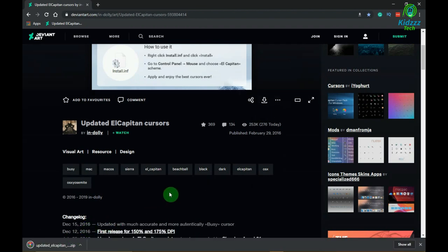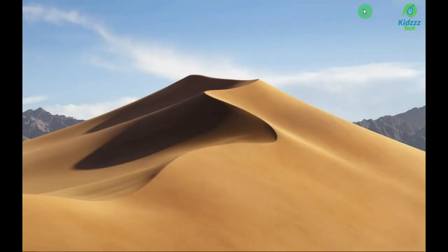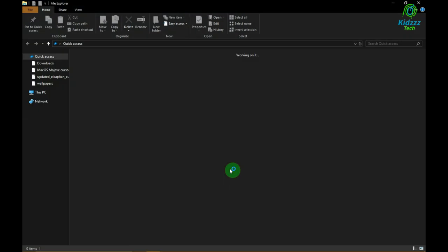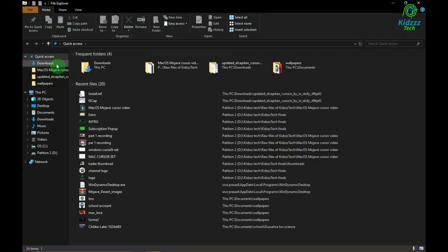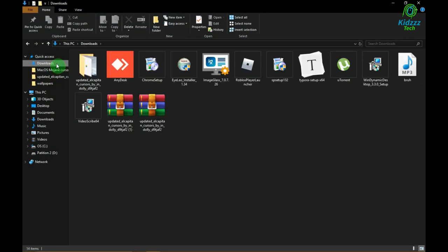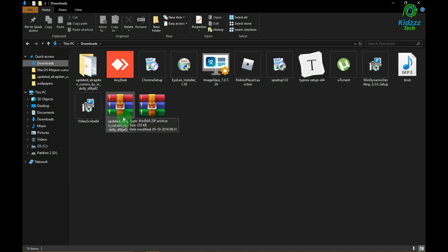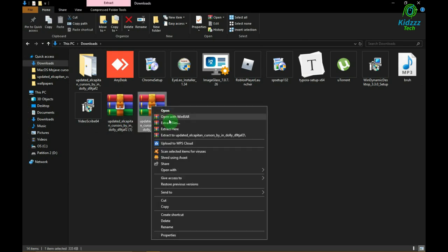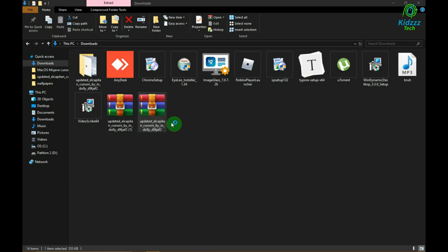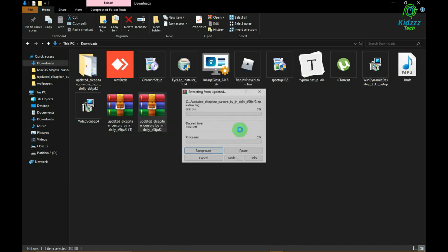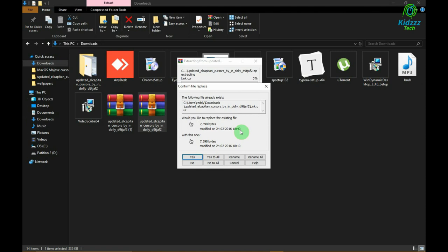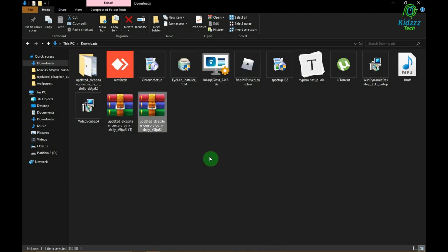Now open your file explorer and navigate the file. Extract this zip file. You should have WinRAR to do so. Open the extracted file, and here are the cursors.